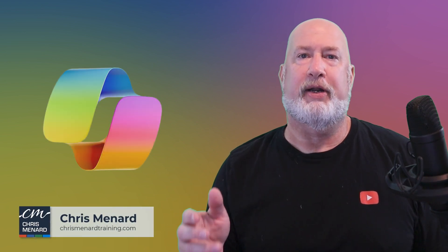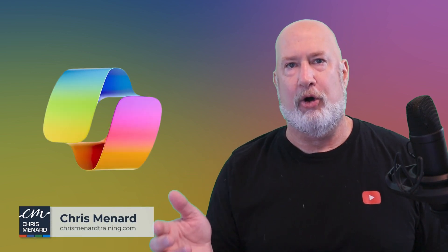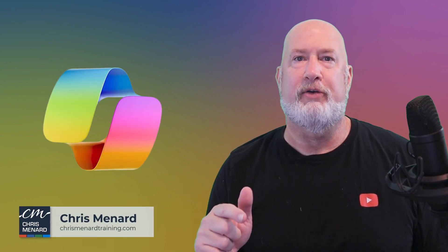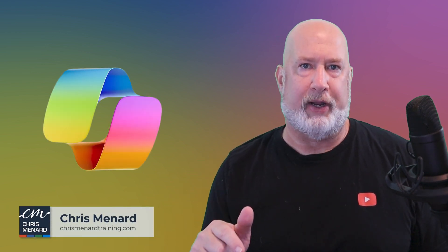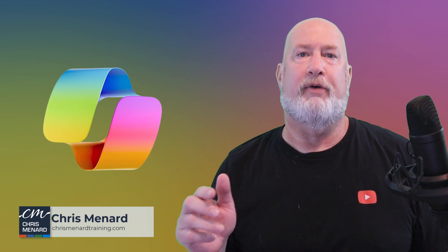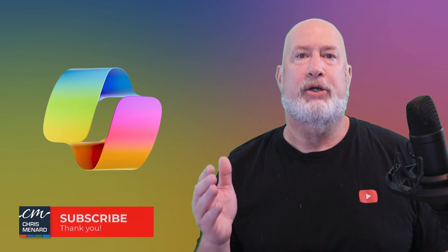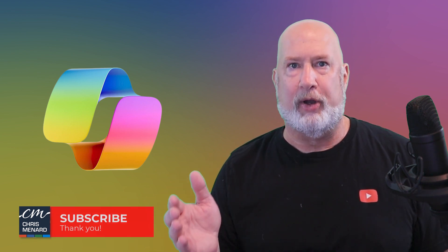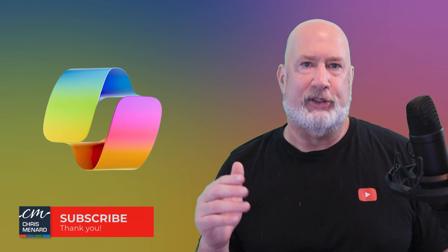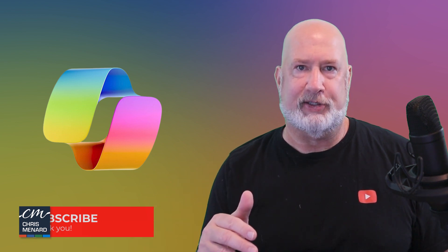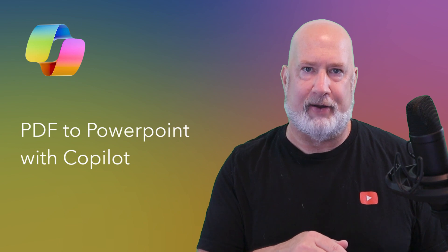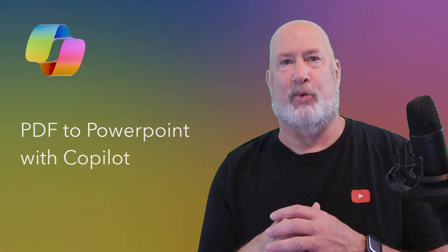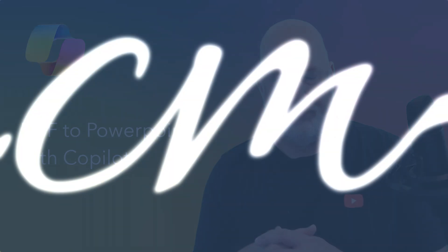Hello, I am Chris Menard. If you are a co-pilot user, a great new feature has rolled out. We've always been able to use co-pilot in PowerPoint to create a PowerPoint from a Word document. I just discovered this morning you can now create a PowerPoint presentation from a PDF file. Let's dive into this right now.